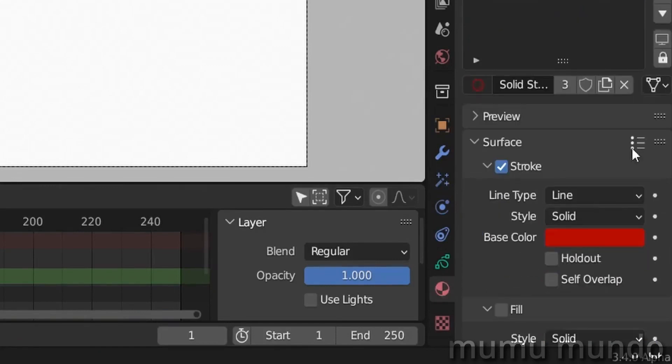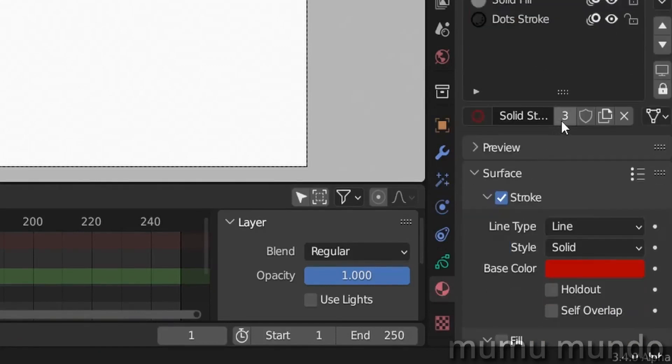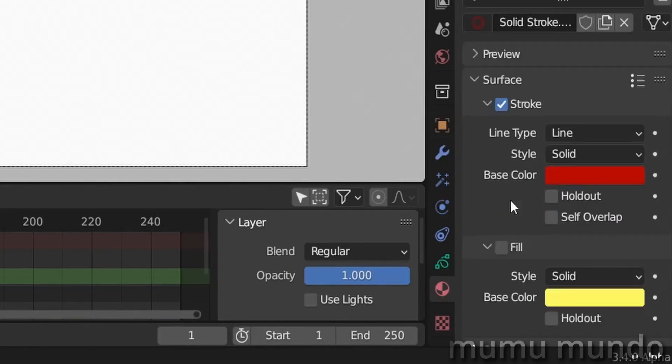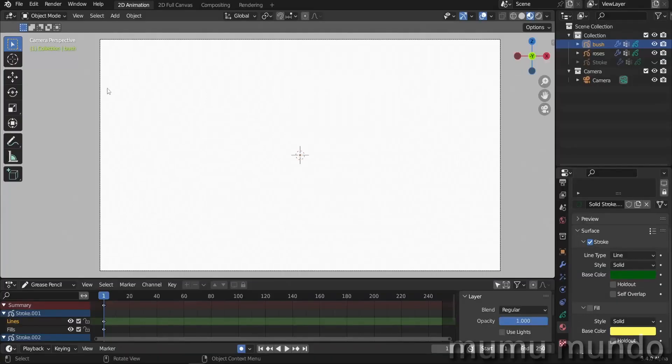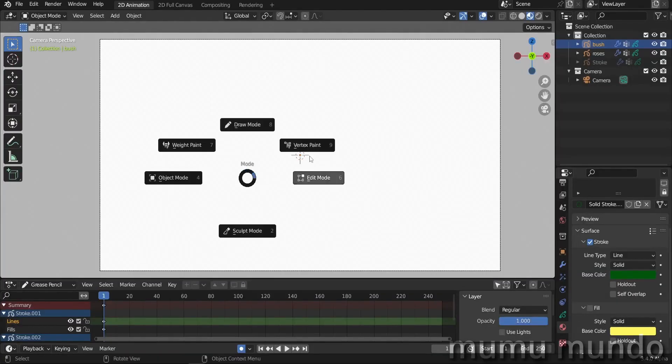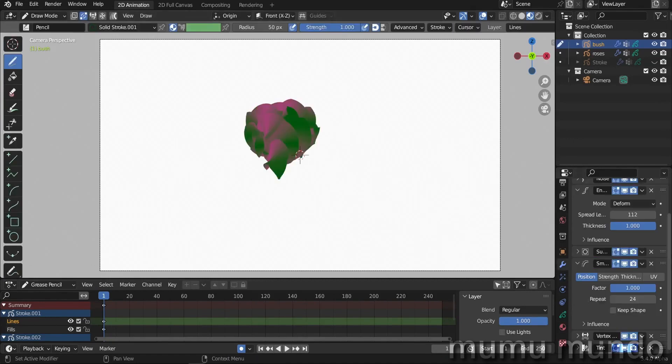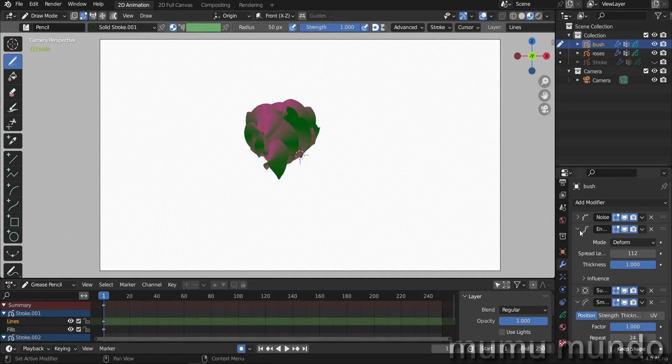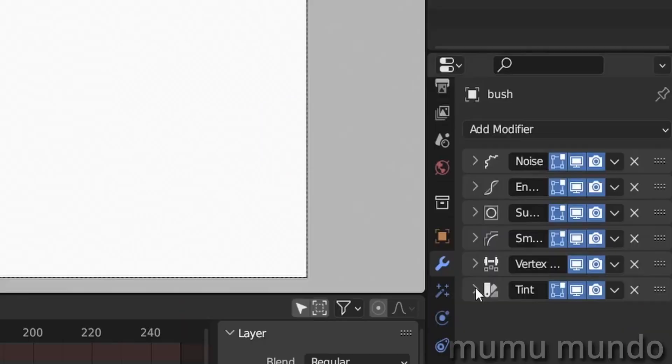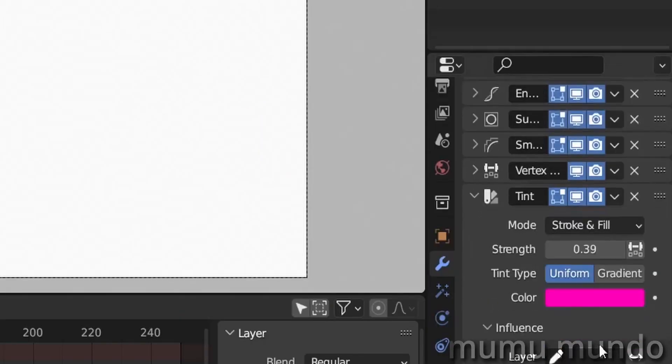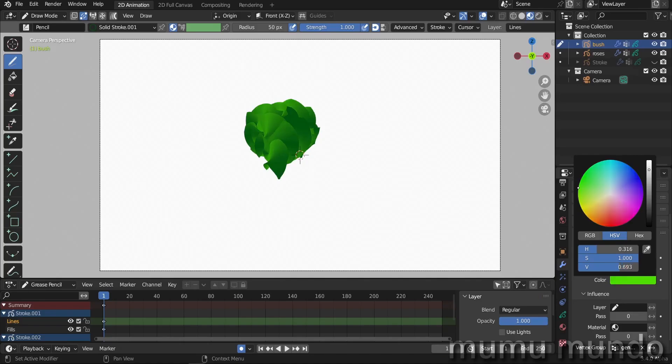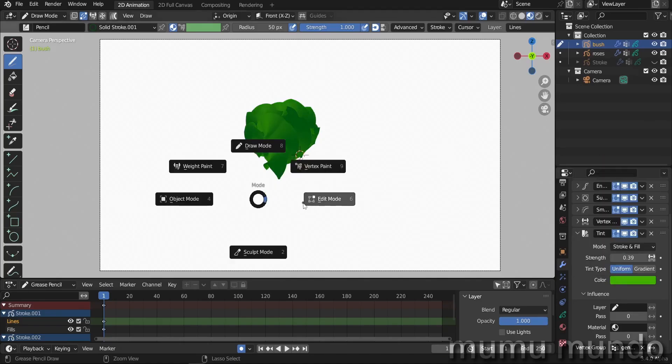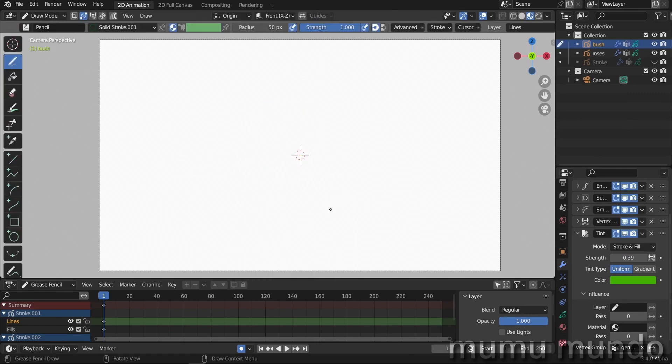So we are using solid stroke with a red color. Let's create a new material from this one by hitting this number here. Now it is unique and we can change the color to green, maybe some darker green. I should draw something, so let's go to draw mode, draw something like this to be able to see my colors and adjust them. So back to the modifiers and go to the tint modifier and change this rose to green, make it a little bit darker.